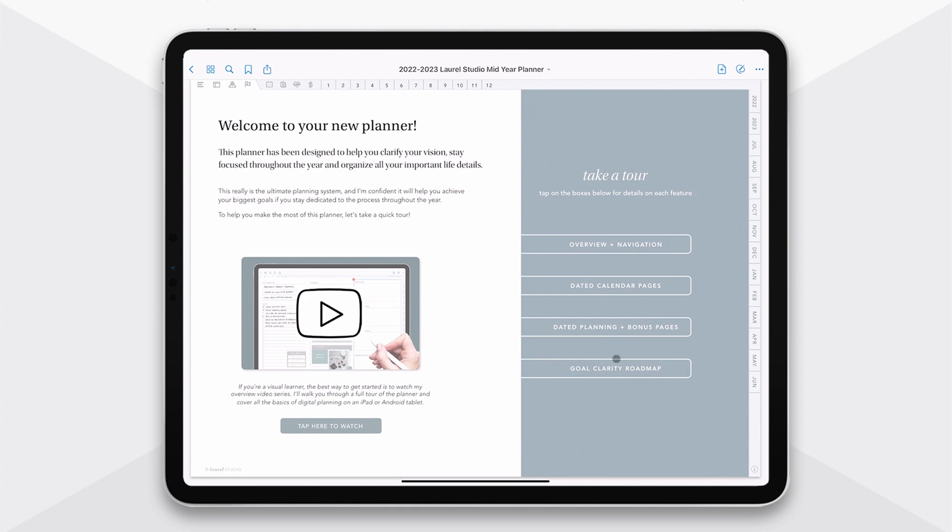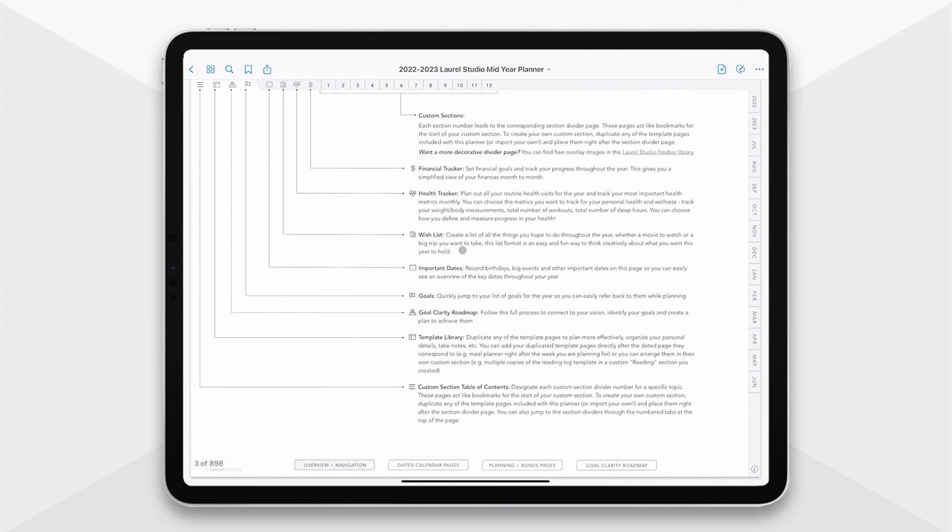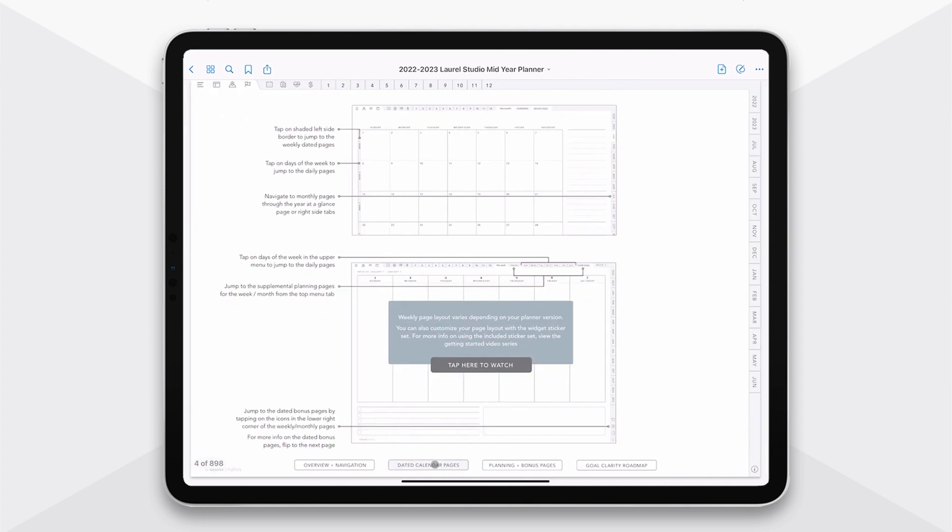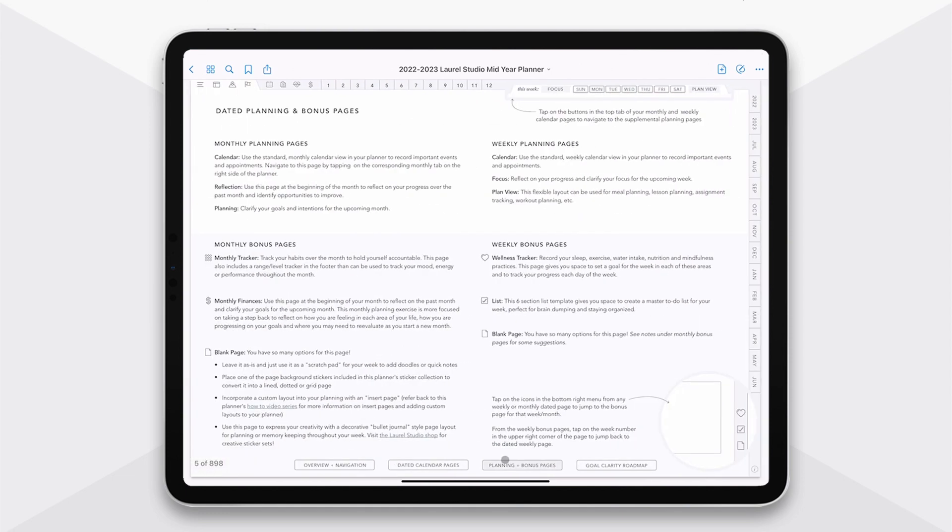You can see we'll start with overview and navigation to understand what all of the icons do in your menu. And then we can jump over and learn more about your dated calendar pages and how those work together. Then you have a full description of all of the planning and bonus pages.